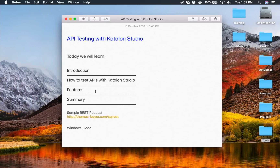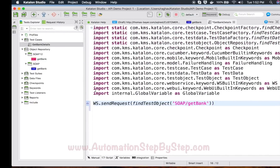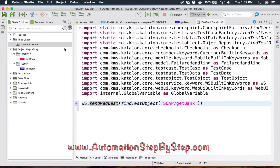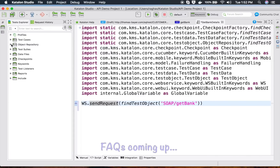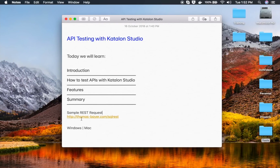This is how you can use API testing with Katalon Studio. In the coming sessions, we are going to go more deeply into REST and SOAP API testing and create a complete project. I hope this session was very useful for you. Thank you for watching.